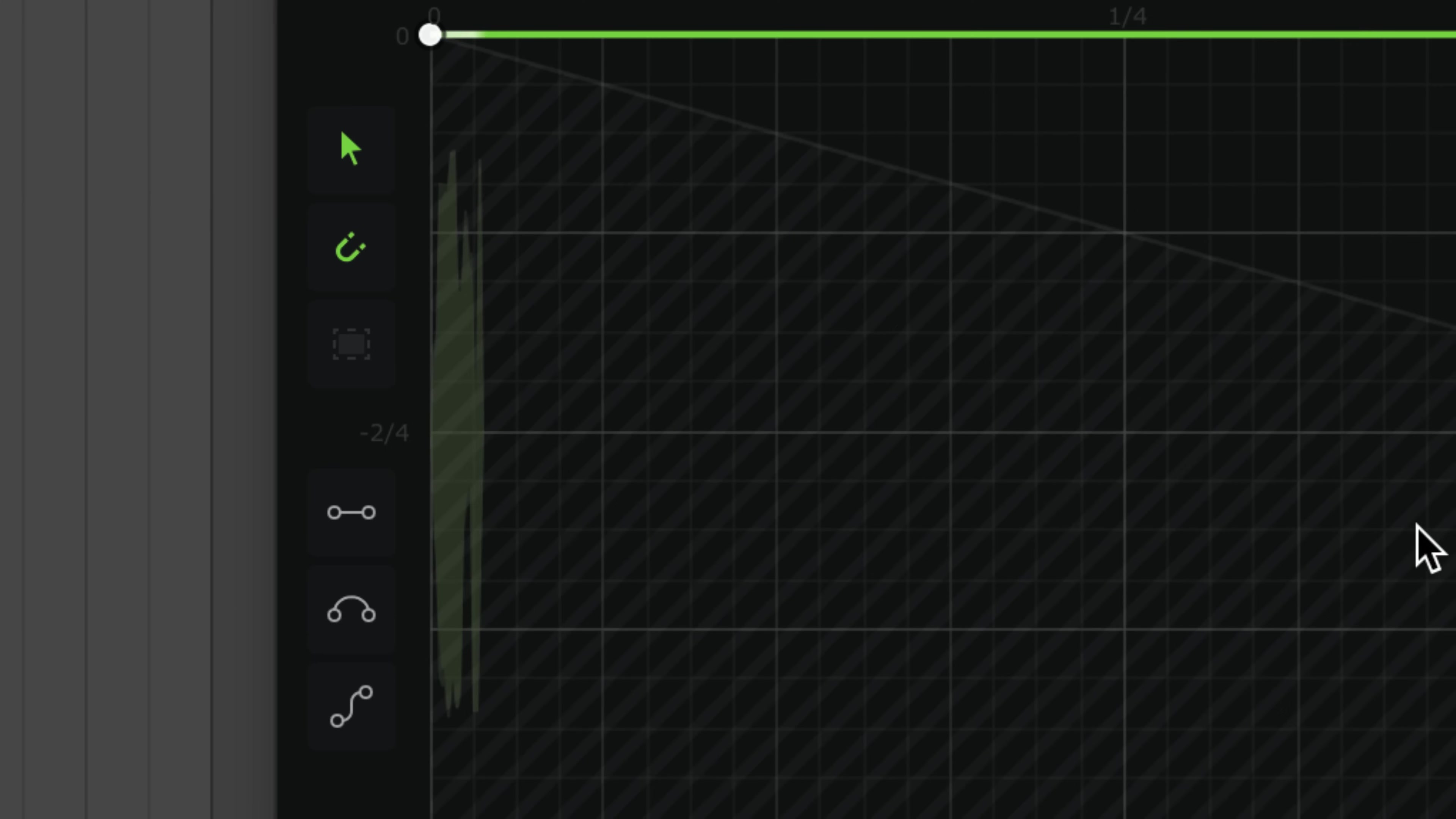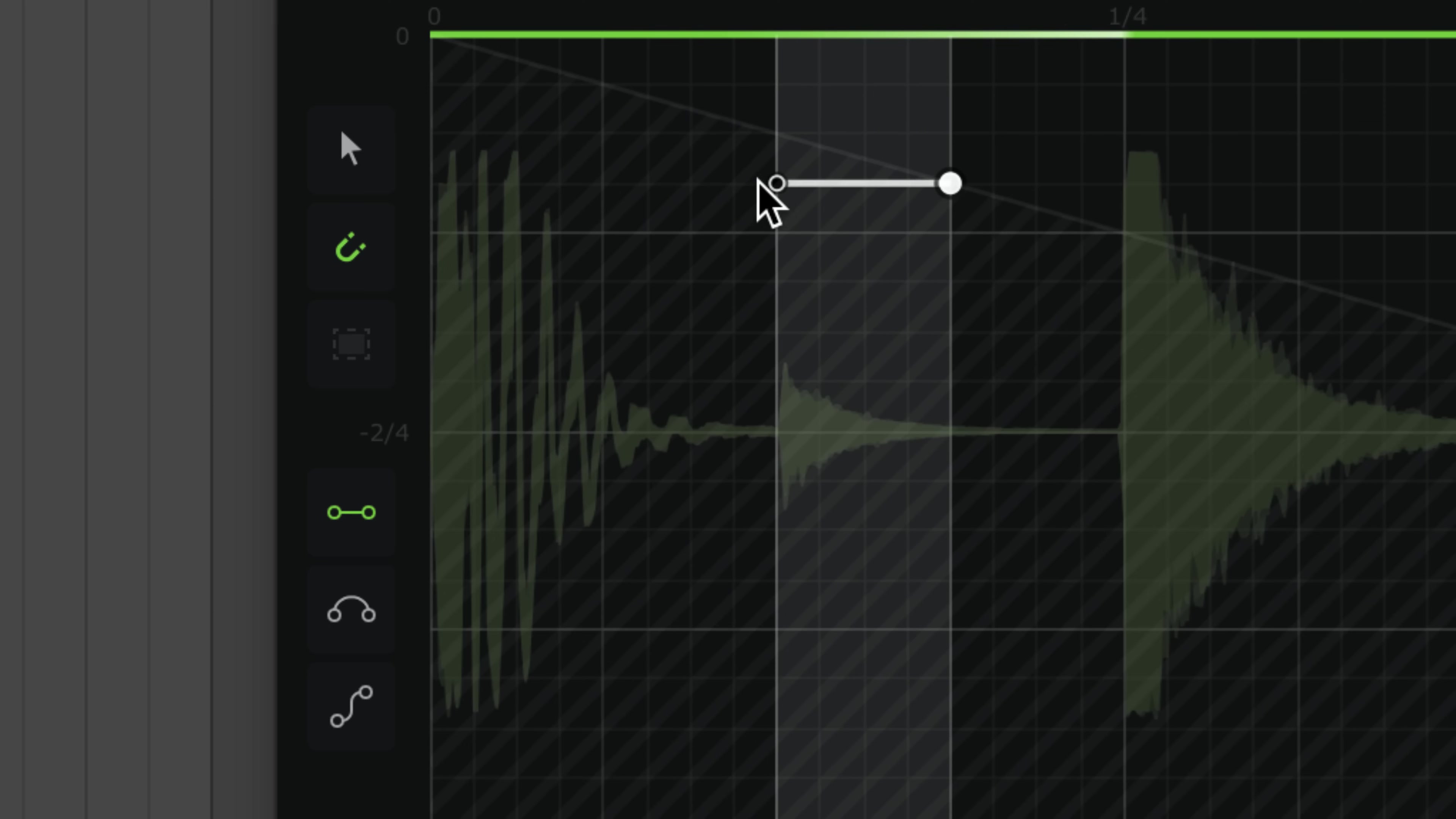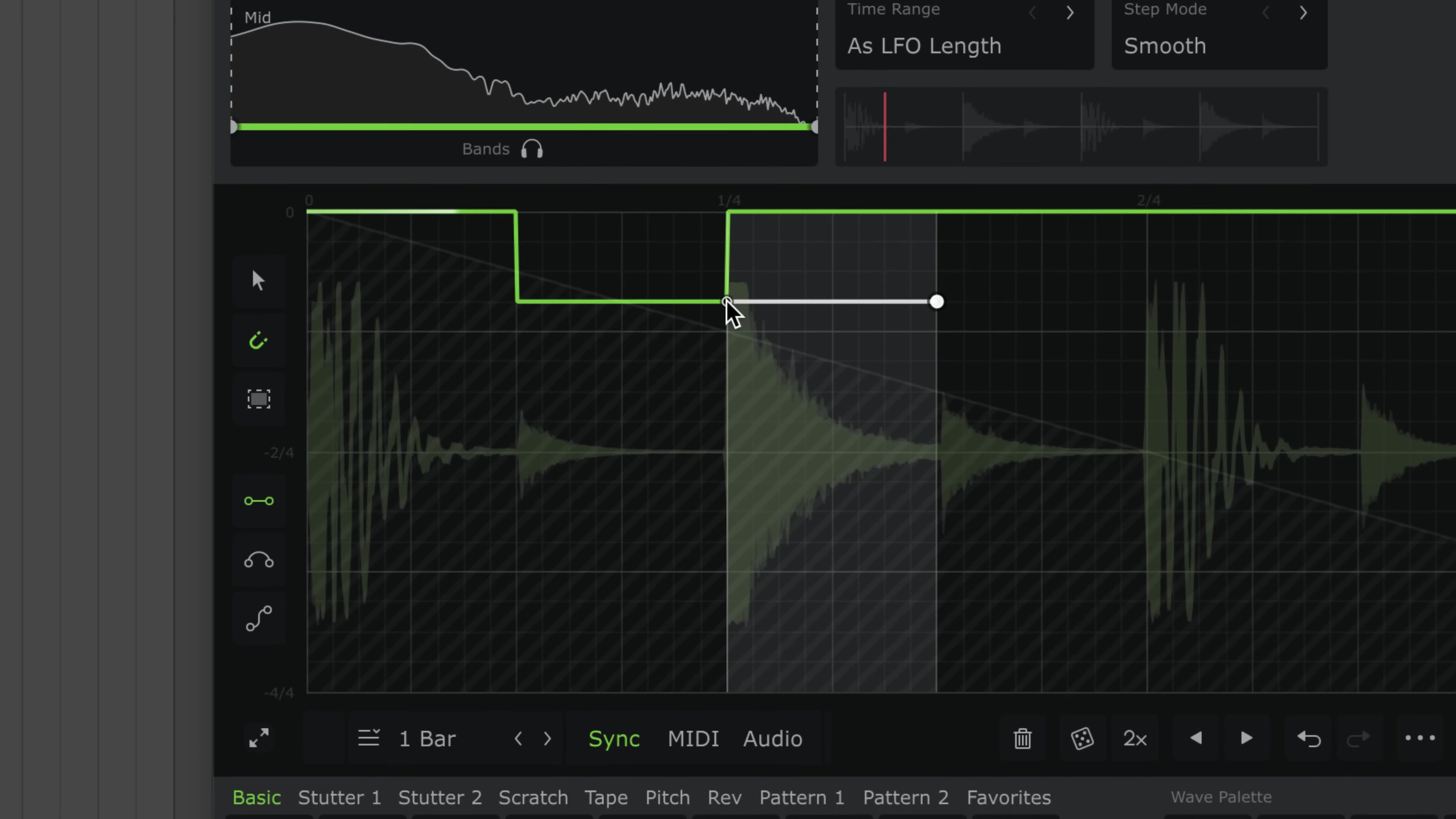So, let's use this knowledge to draw stutters. The line pen is the best tool for this job. Draw steps to offset sections of your audio.